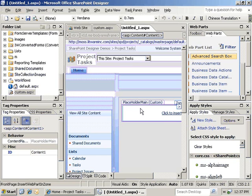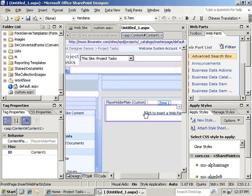As you can see, the web part zone shows up here as zone one. And you can see that the placeholder main is customized.